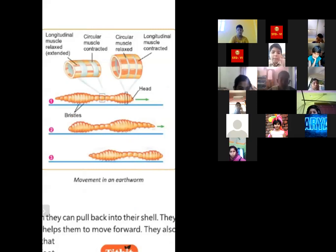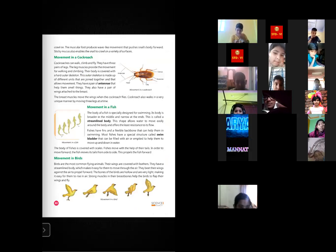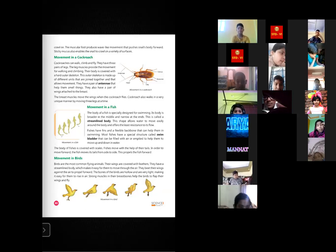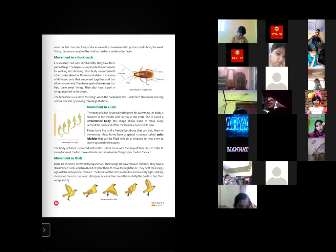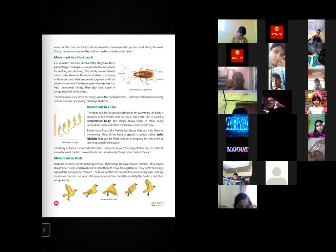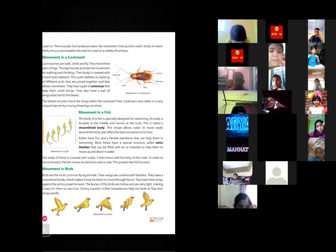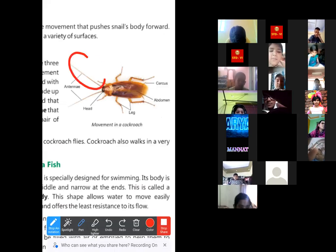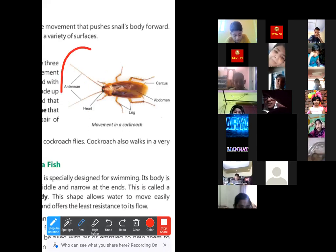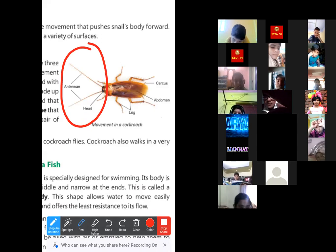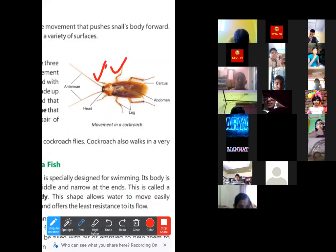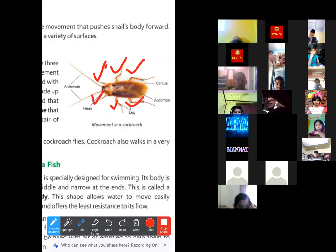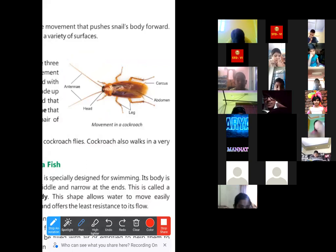The next animal is the cockroach, which has six legs — three pairs. The leg muscles provide movement for walking and climbing. Their body is covered with a hard outer skeleton made up of different units joined together, which allows their movement. They also have a pair of antennae, which help them sense their surroundings and detect other insects or objects coming towards them.